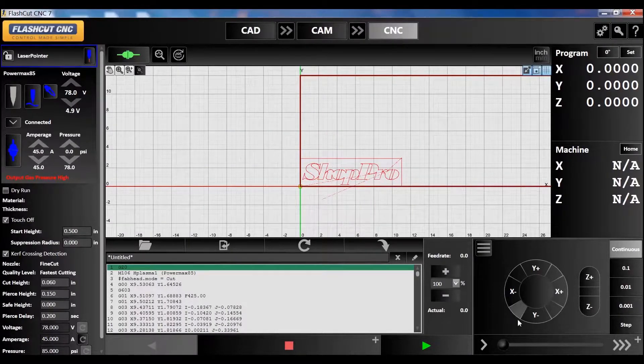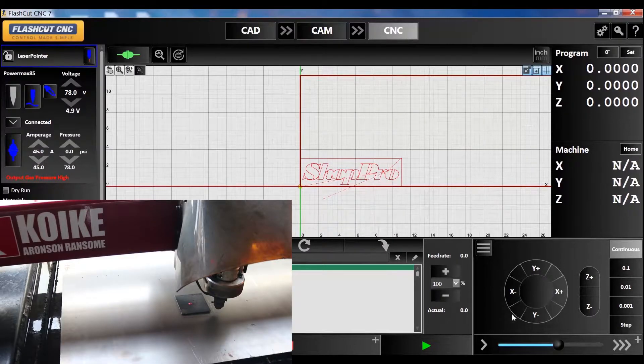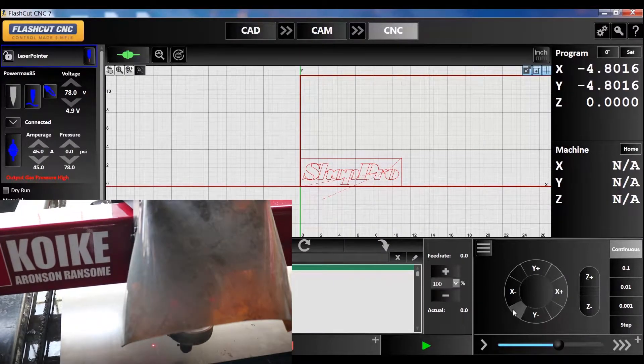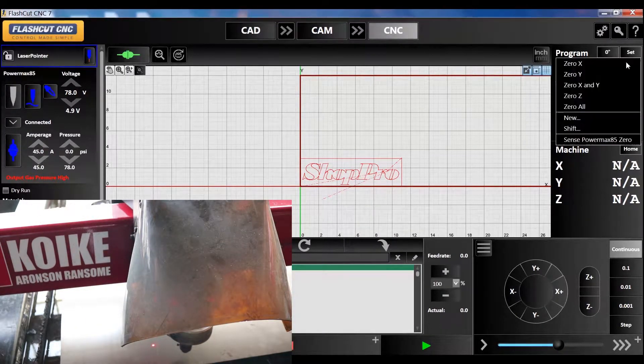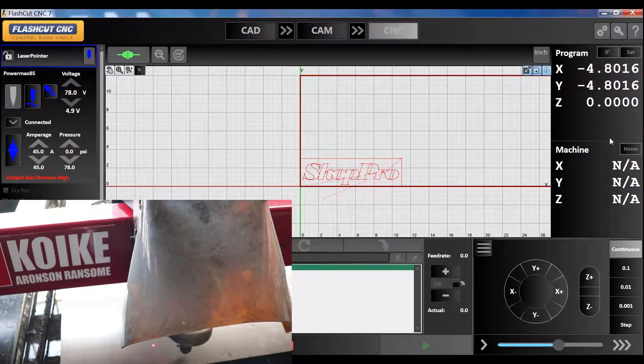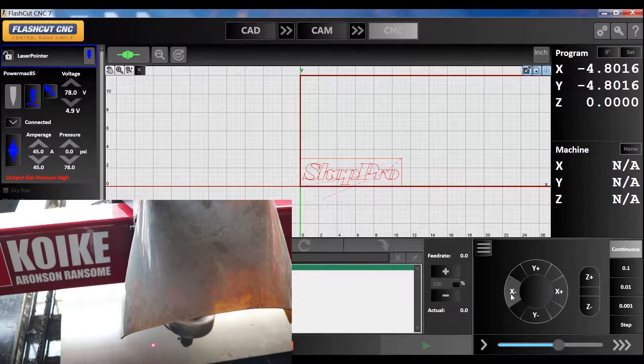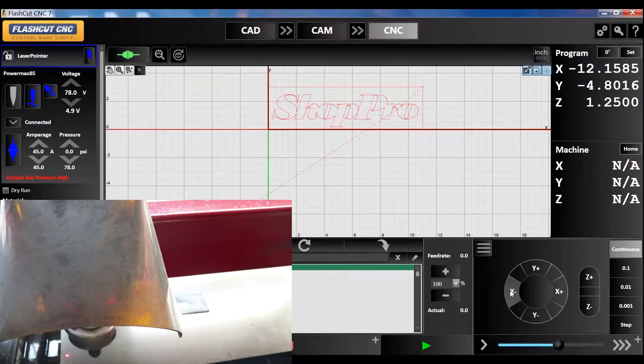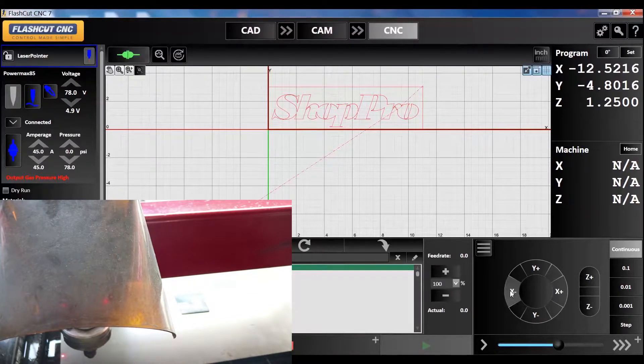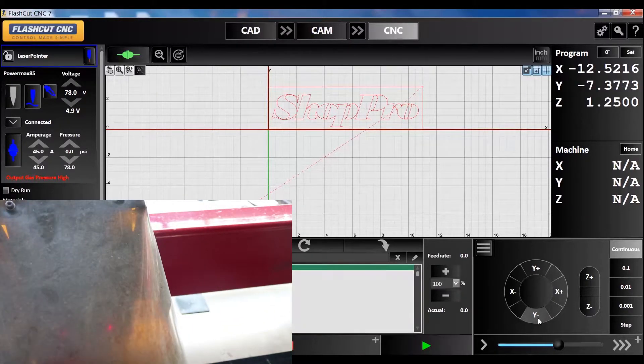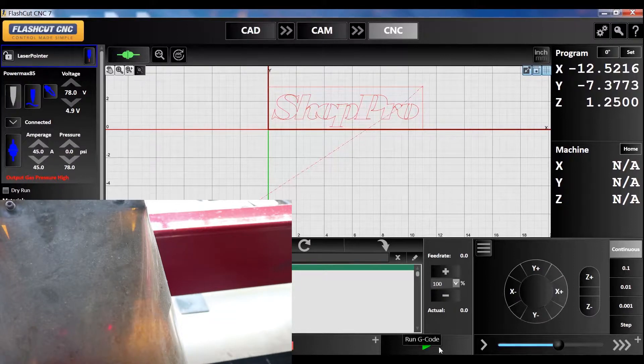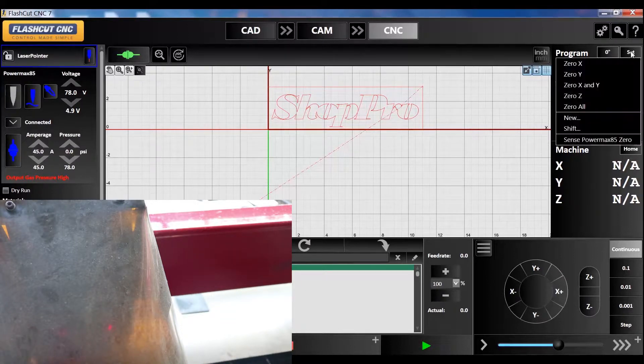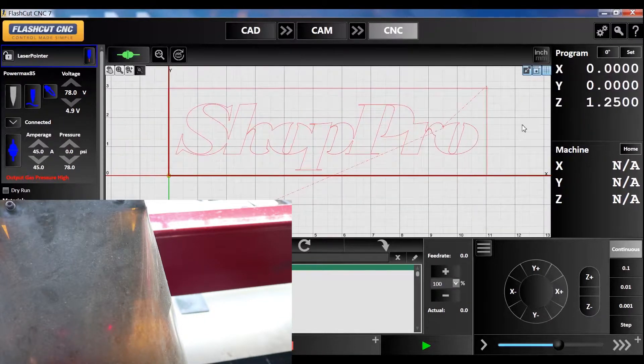That's all you have to do. I'm going to bring my torch over to the corner of my material. Let me sense my Z first on the plate. Down to the corner here to run that part. Actually, I have to set zero my X and Y to where that laser is to bring the torch to home. Now I can run that.